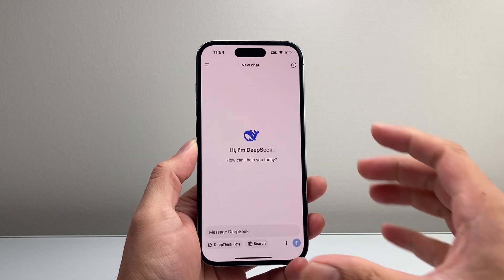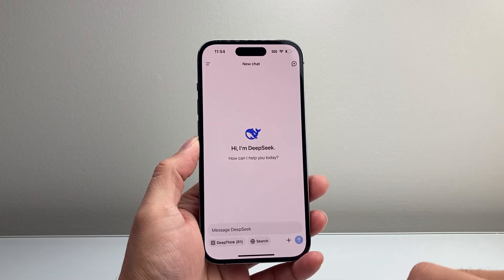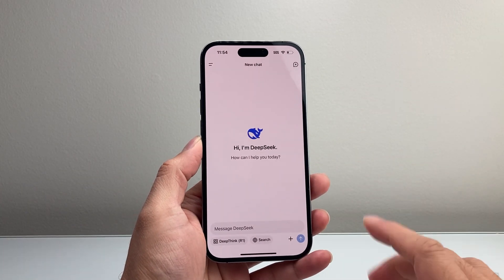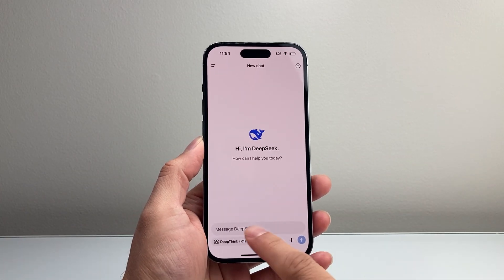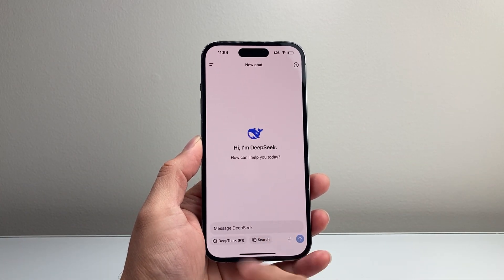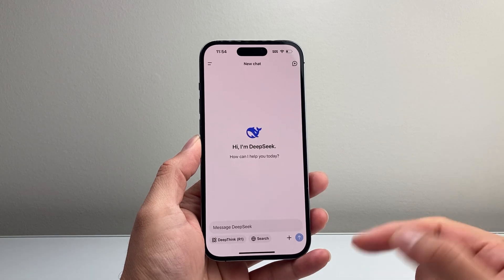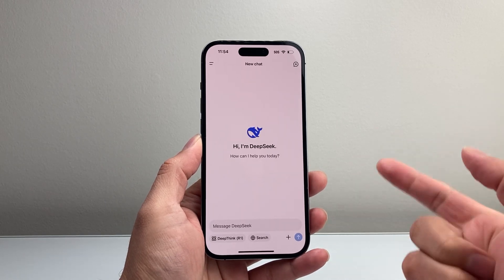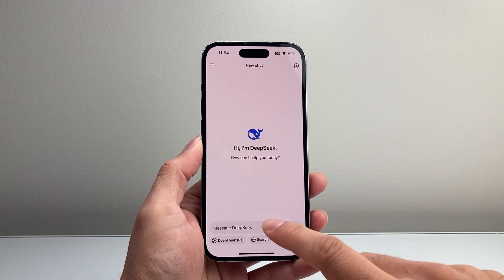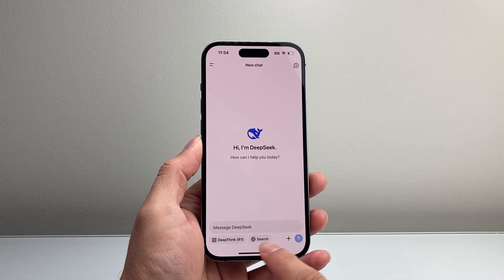Let's go ahead and open it up. Once you open it up, it's going to look like this. Now, as you'll see here, by default you don't see an upload document option like you would see in ChatGPT, for example.